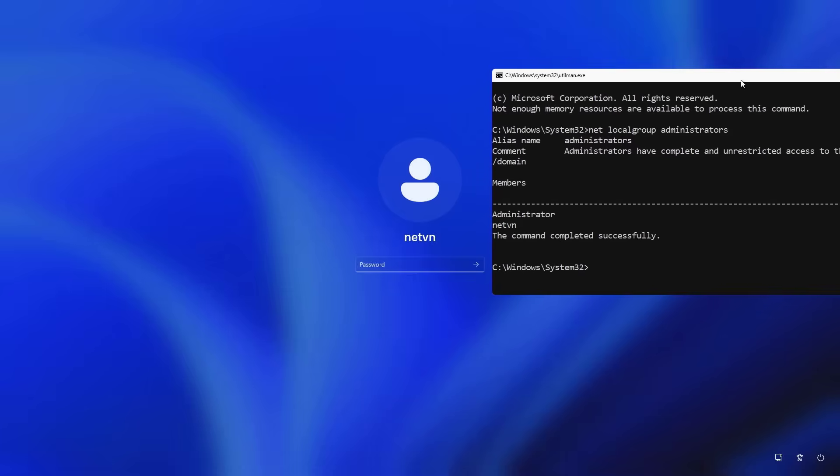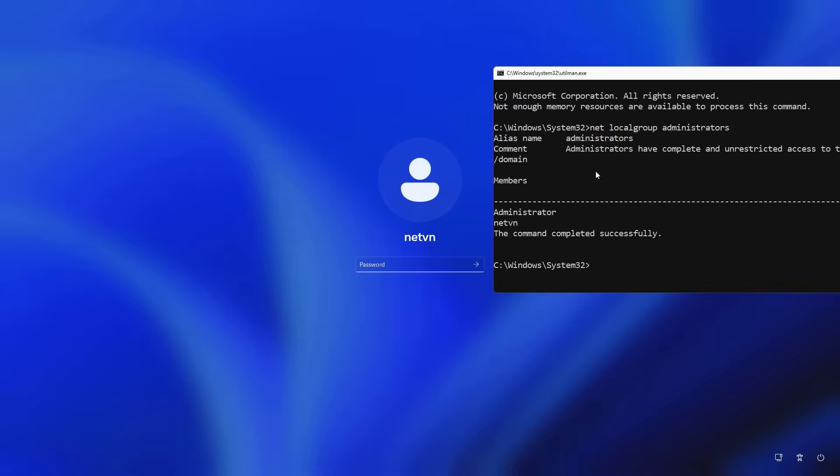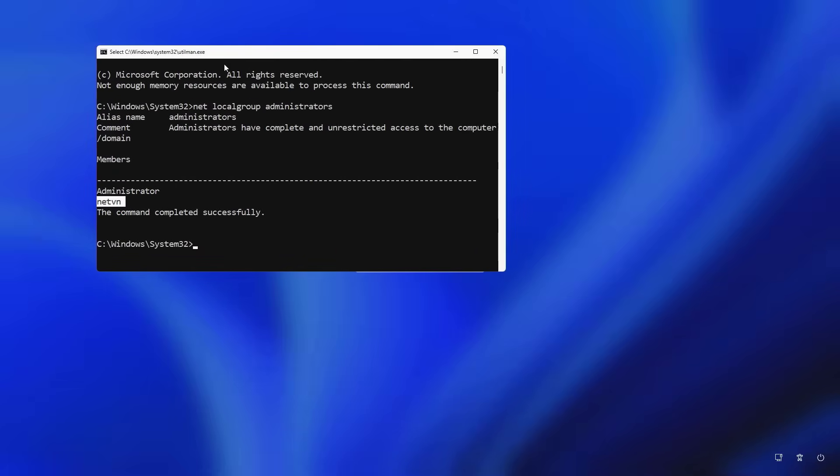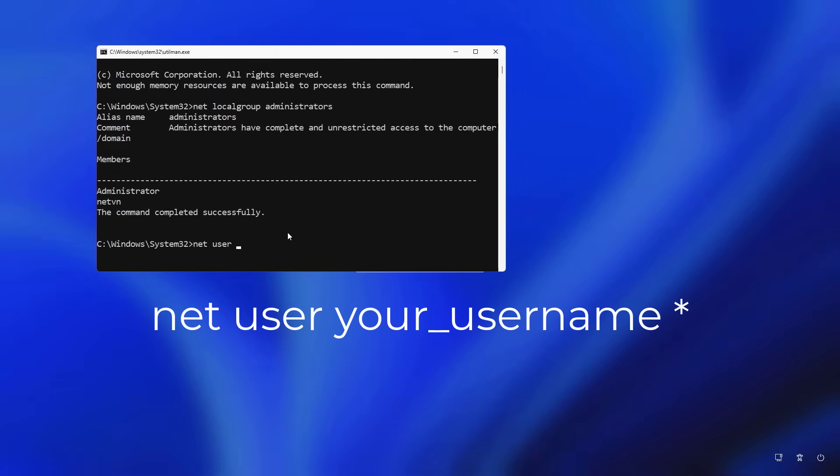The account that I want to reset the password for is netvn. In your case, the account name may be different, so choose the correct account you want to reset. After identifying the account, next you reset its password. Make sure you enter your username correctly.